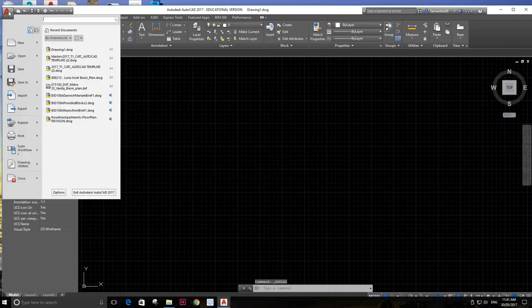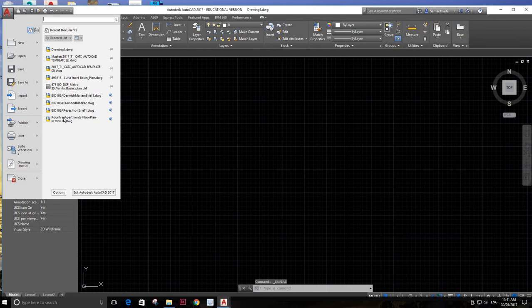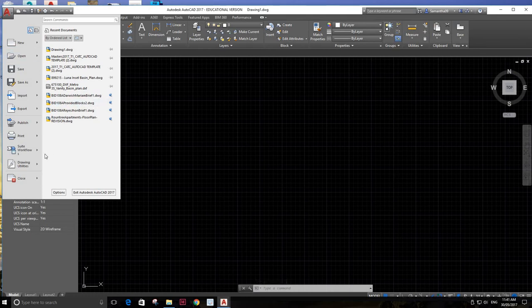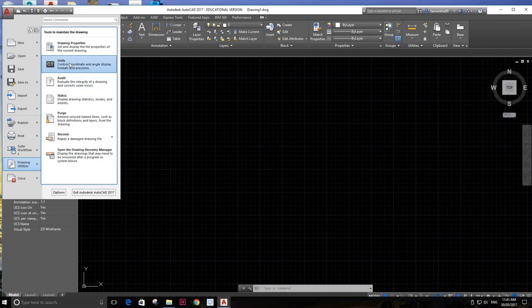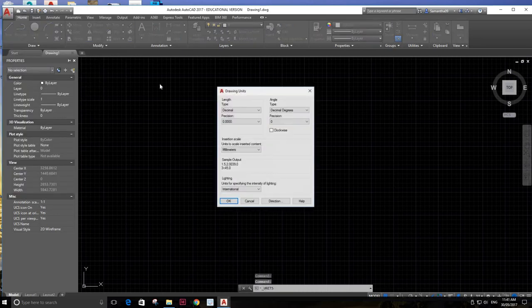Then I'm going to go over here, up here, and this is where I'm able to go to drawing utilities down here. This is where you set up the drawing. Drawing utilities is going to go to units here.